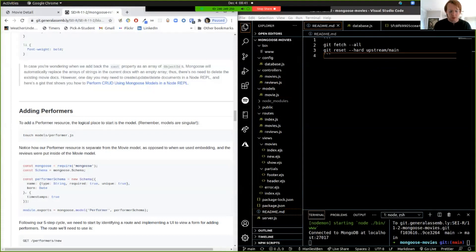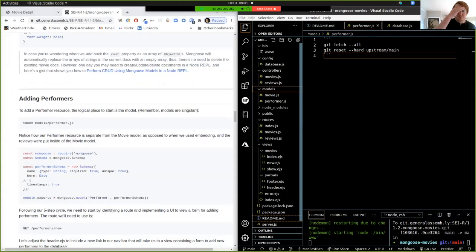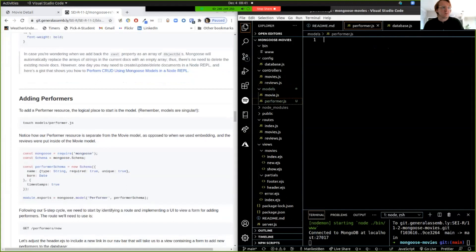What we talked about with many-to-many models is having a separate data resource for a performer and a separate data resource for a movie, and we're going to link the two by adding an object ID. We're going to start by creating our performer model, so let's go into our models directory and create a file called performer.js. This performer is going to be its own data entity, its own resource.